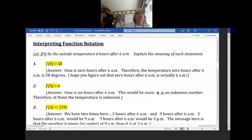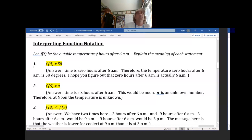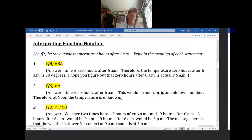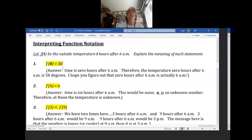Well, 0 is T, and T is the number of hours after 6 a.m. If T is 0, that means 0 hours after 6 a.m. — which is 6 a.m. So the temperature 0 hours after 6 a.m., which is 6 a.m., is 58 degrees. That's how you can interpret that.